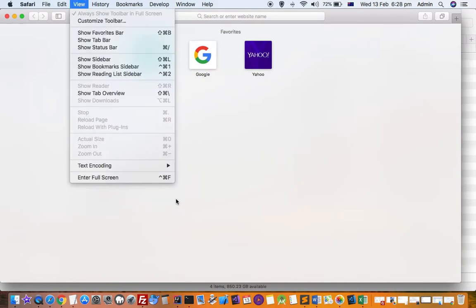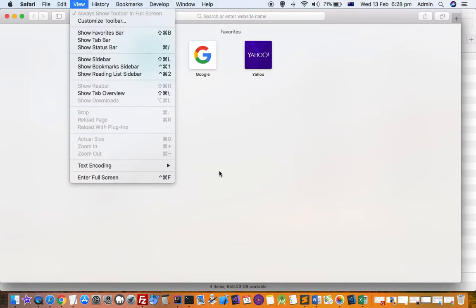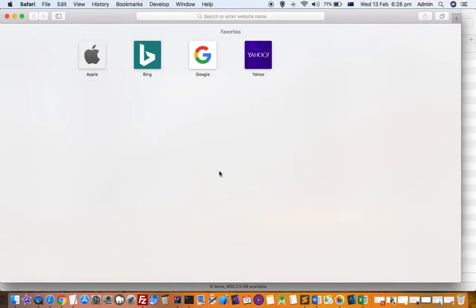Use Ctrl+Command+F to come out of full screen mode in any browser or window in Mac. Thanks for watching this video.